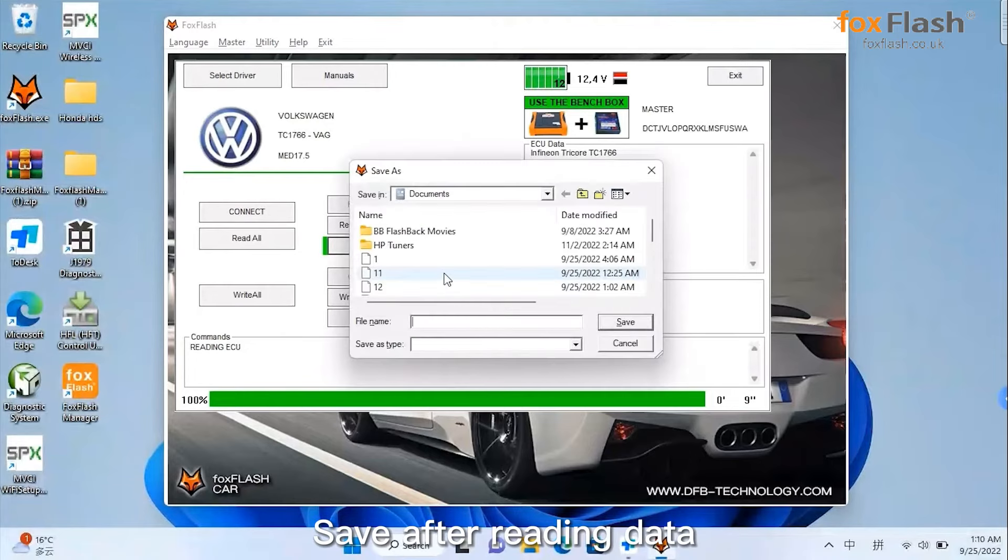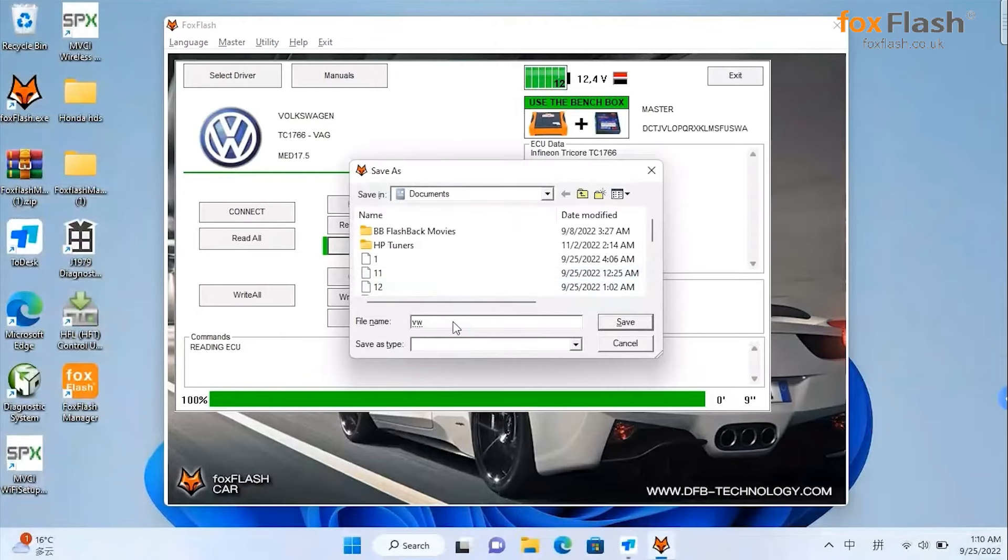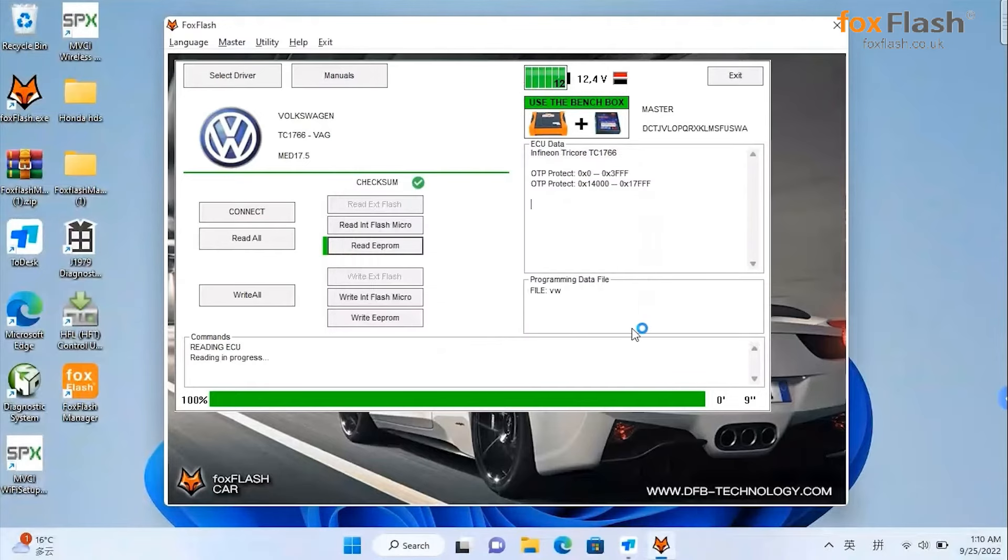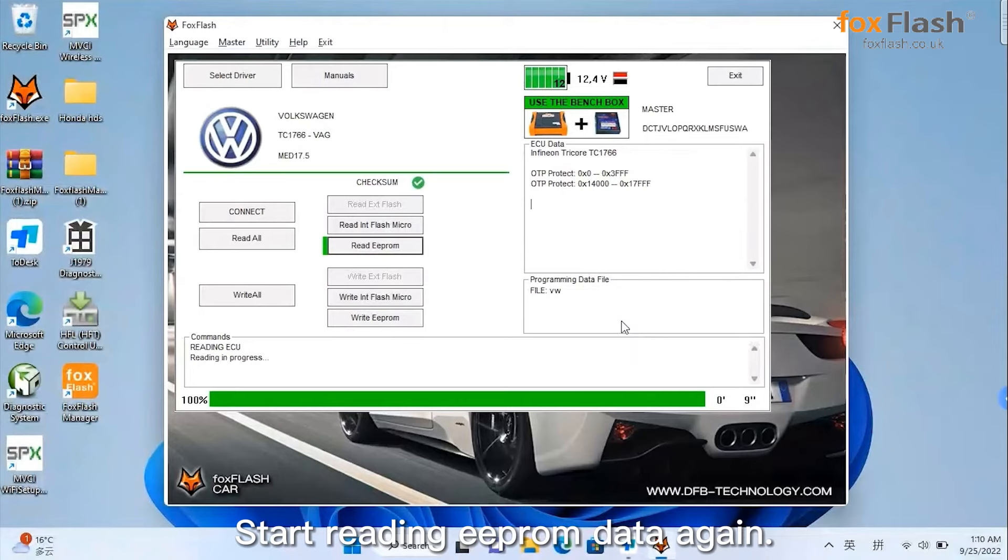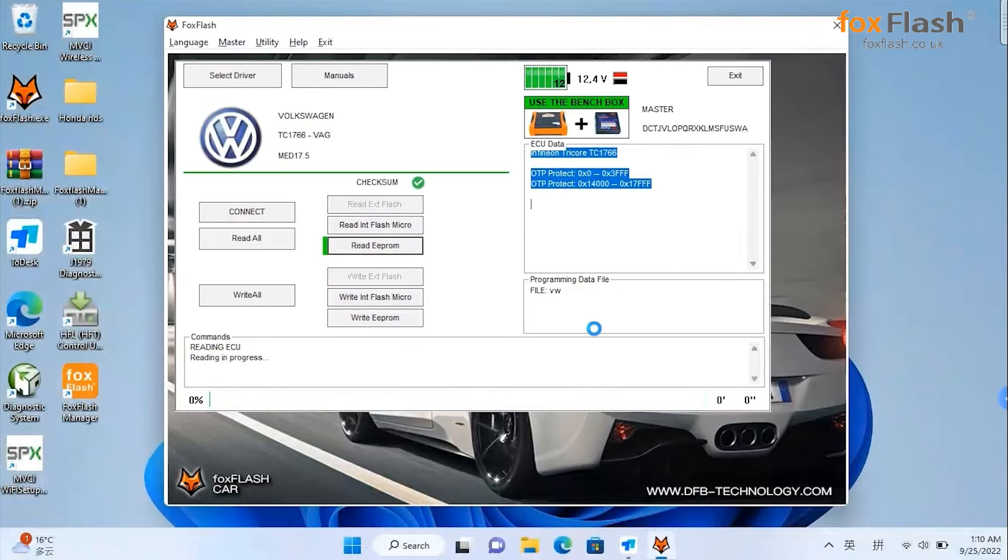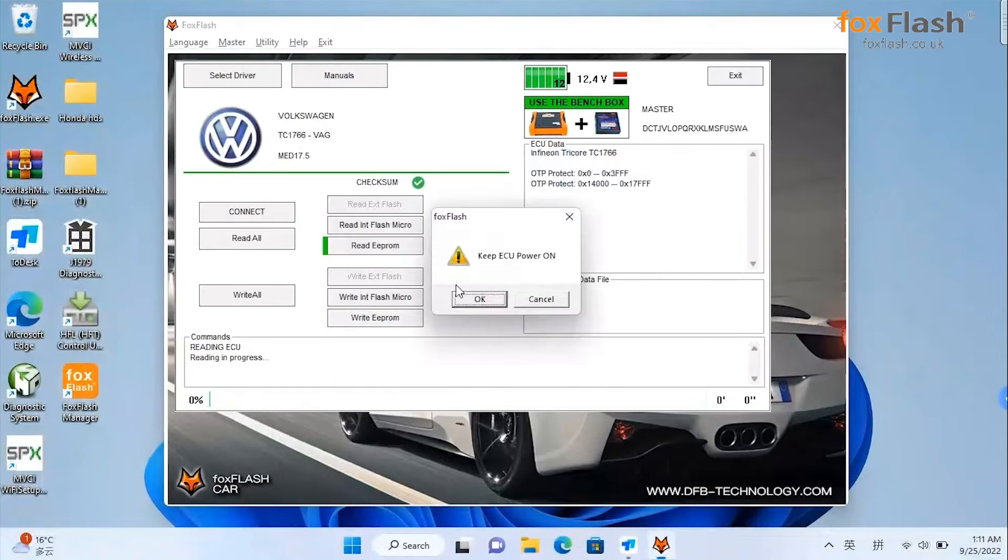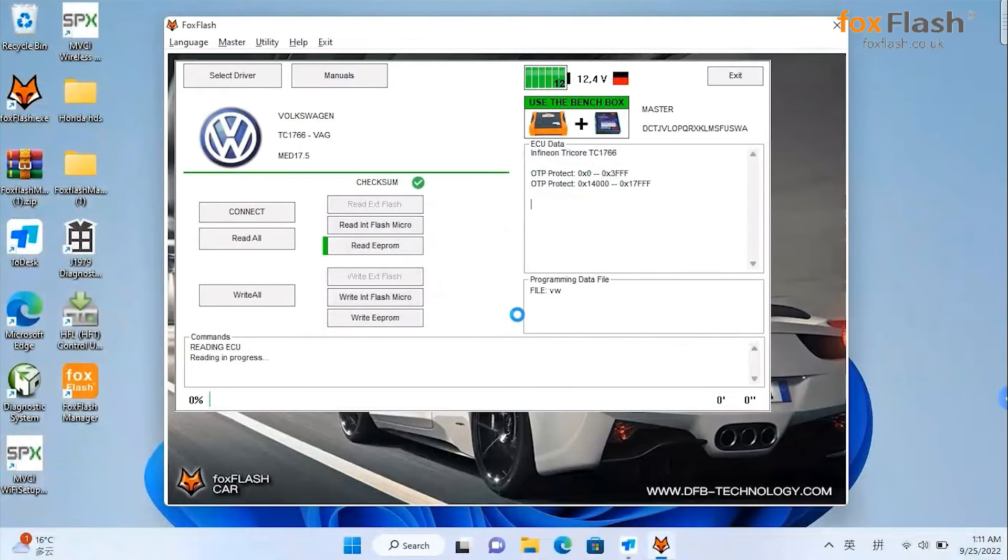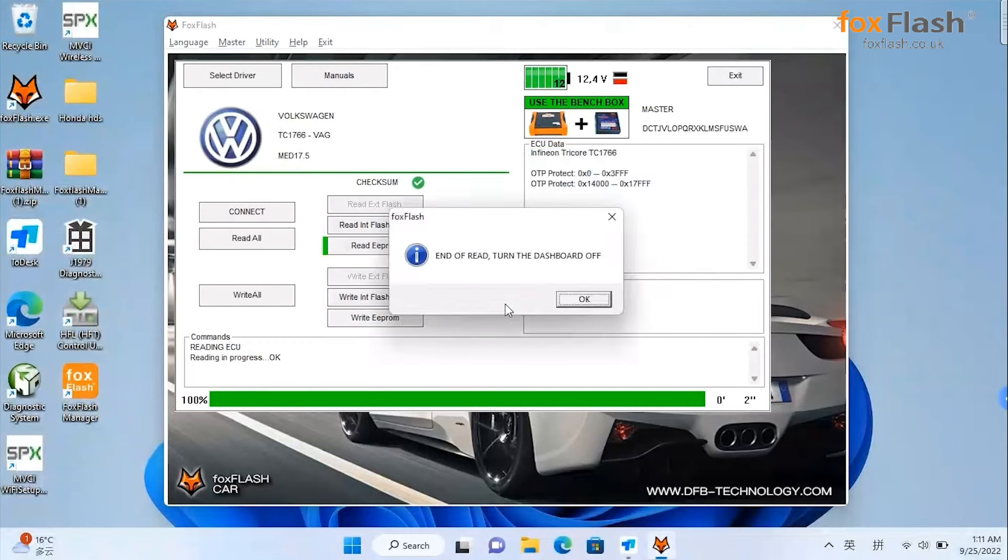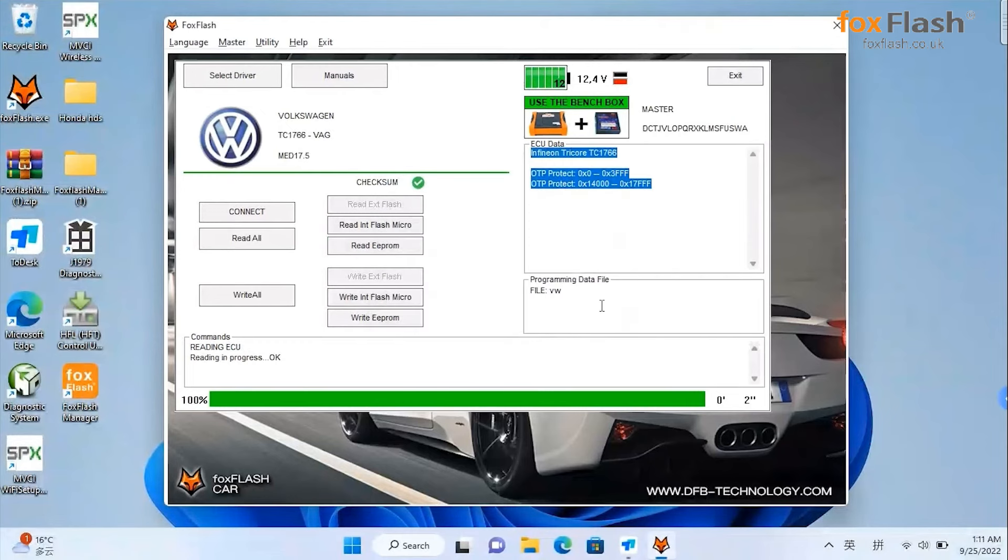Save after reading data. Start reading EEPROM data again. The data is read successfully.